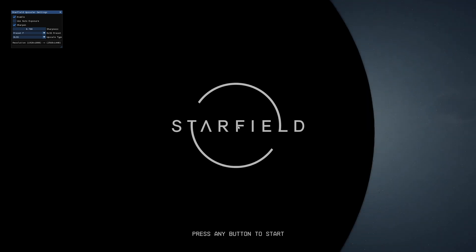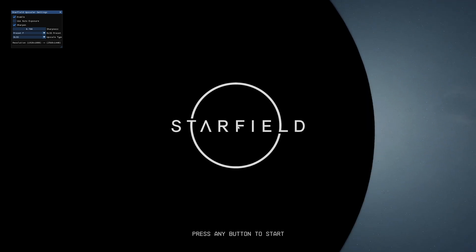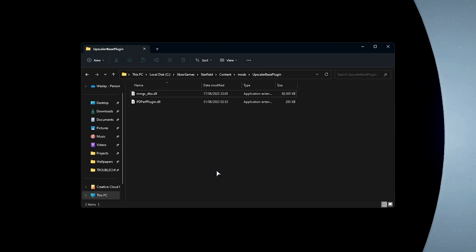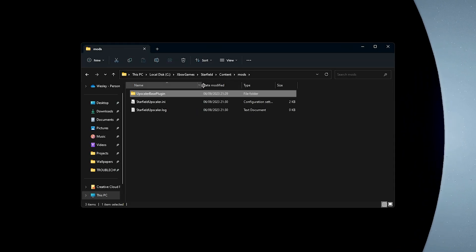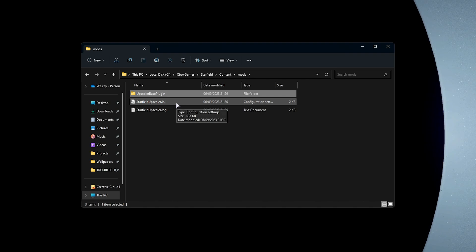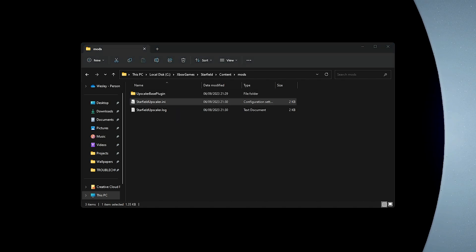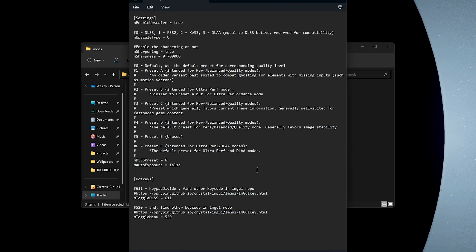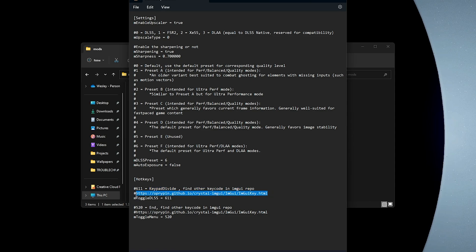As you can already see, we've got the reshade text at the very top, so the reshade plugin is loaded and we can use the End key in order to bring up the Starfield Upscaler just like this. If for you it's not working, we can customize the key that calls it up by simply closing the game, navigating to Starfield, content, mods, and changing the upscaler.ini file here with any text editor.